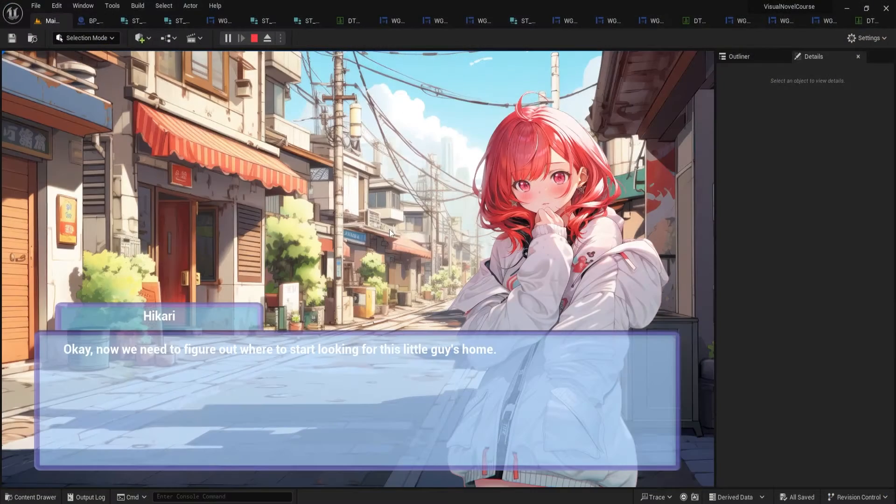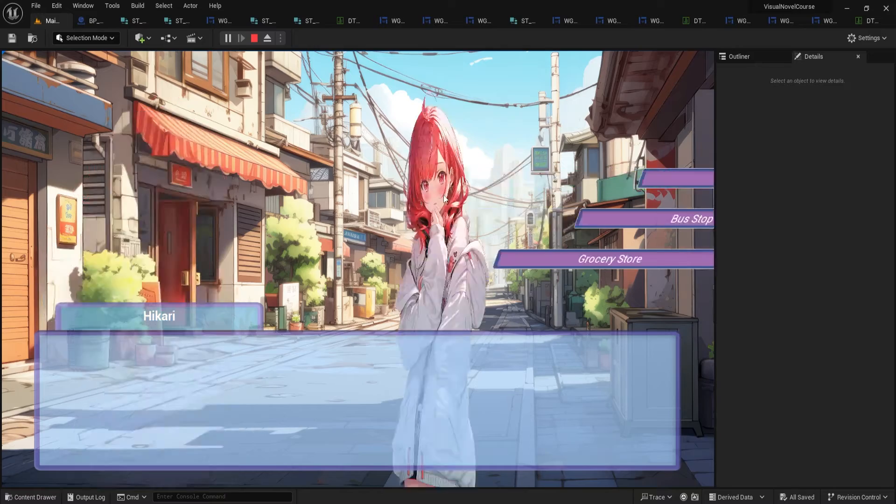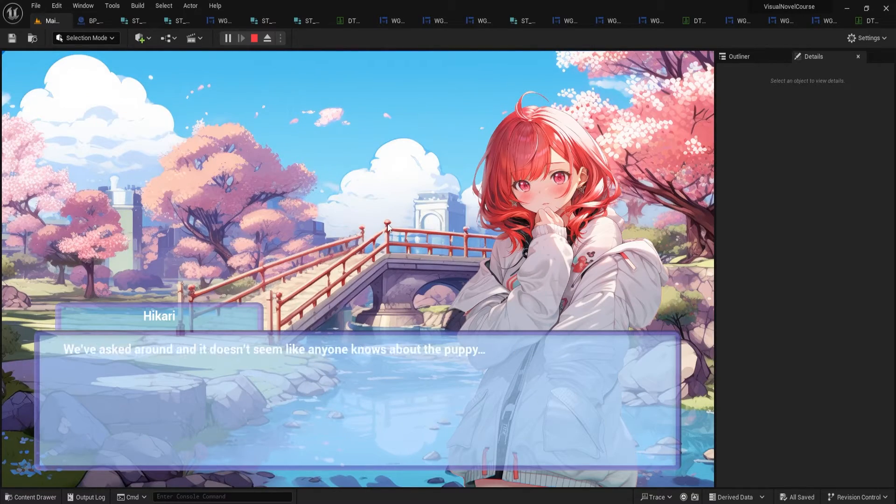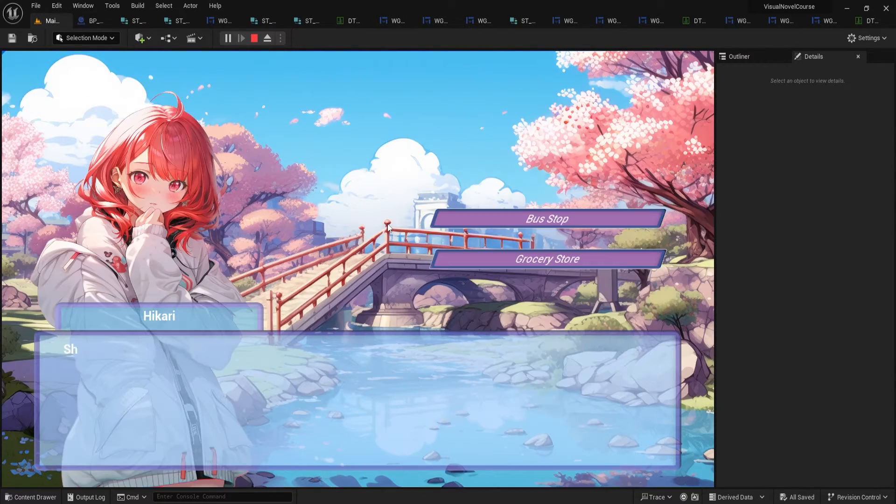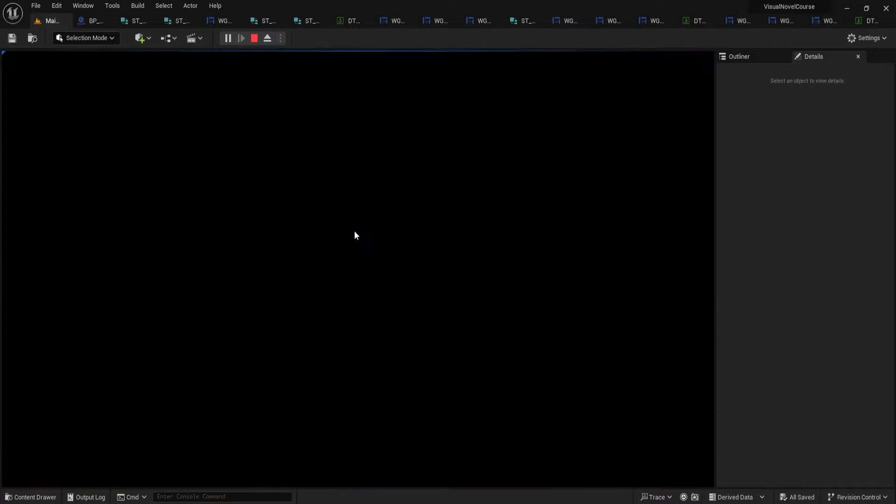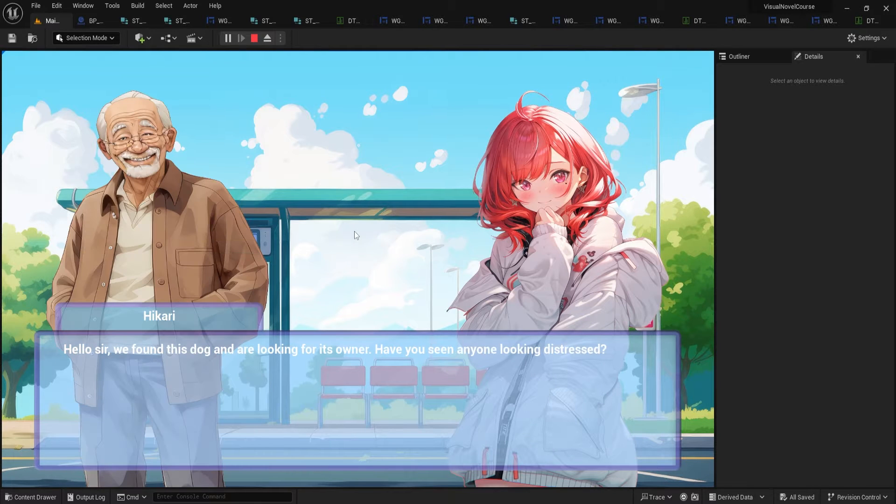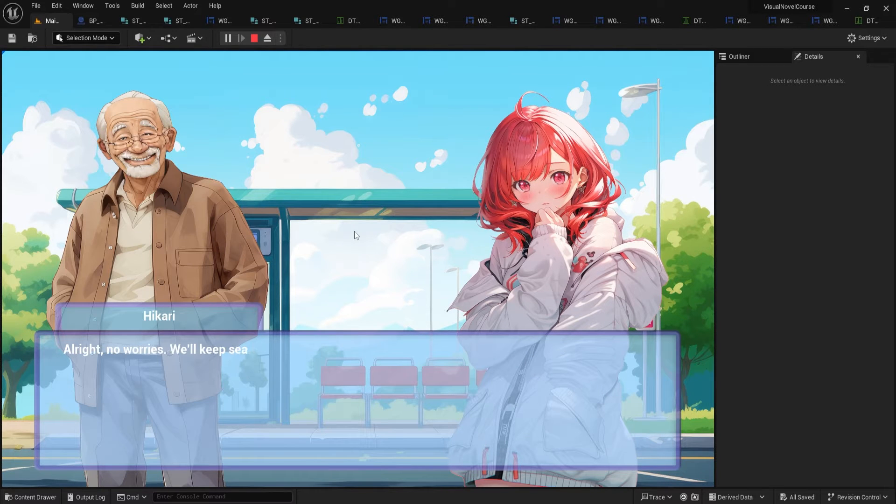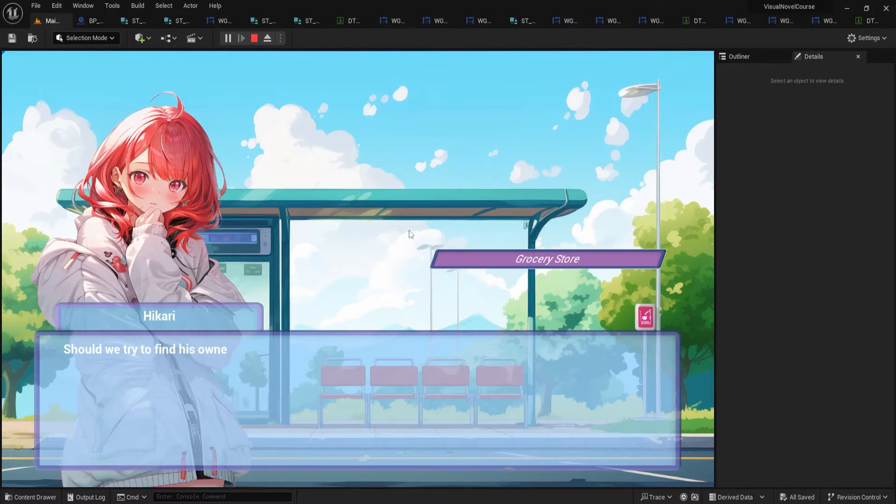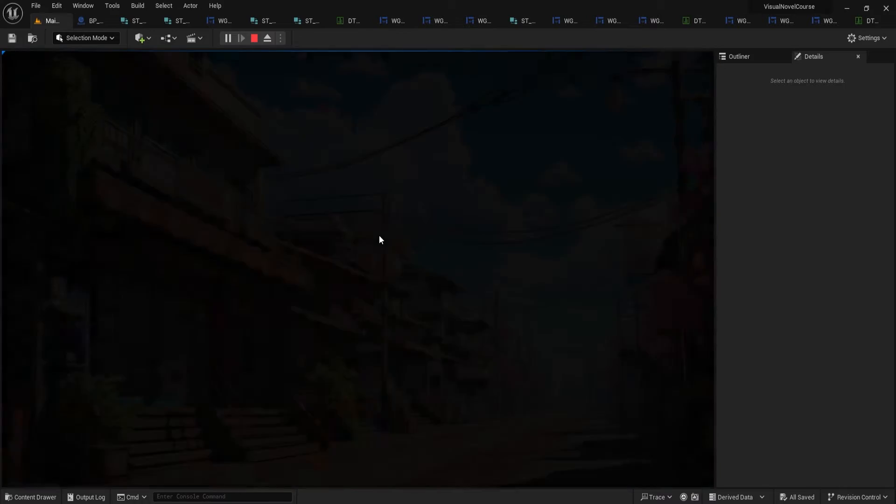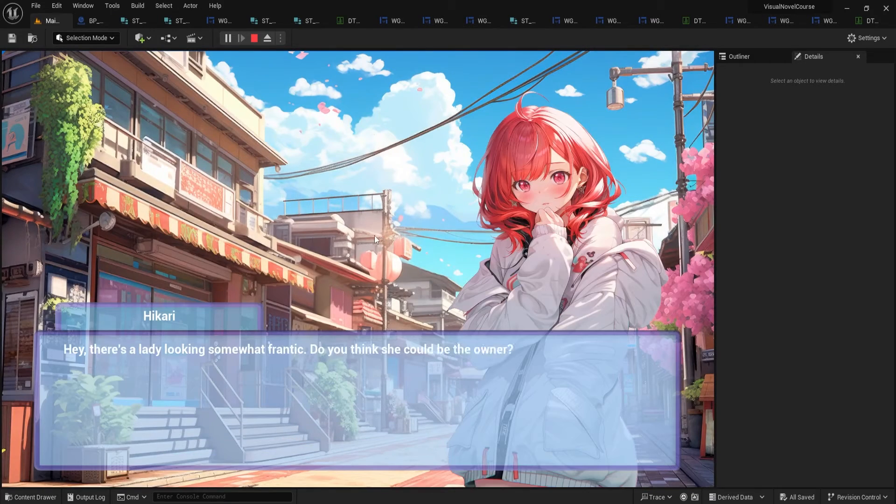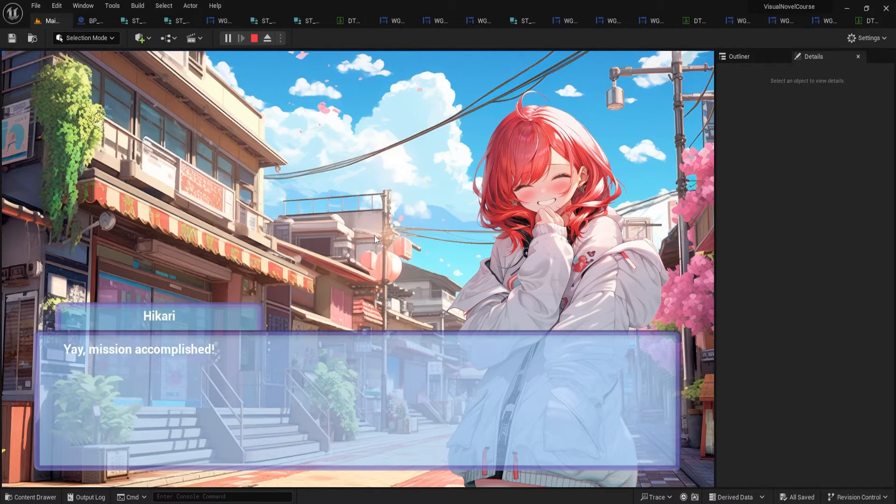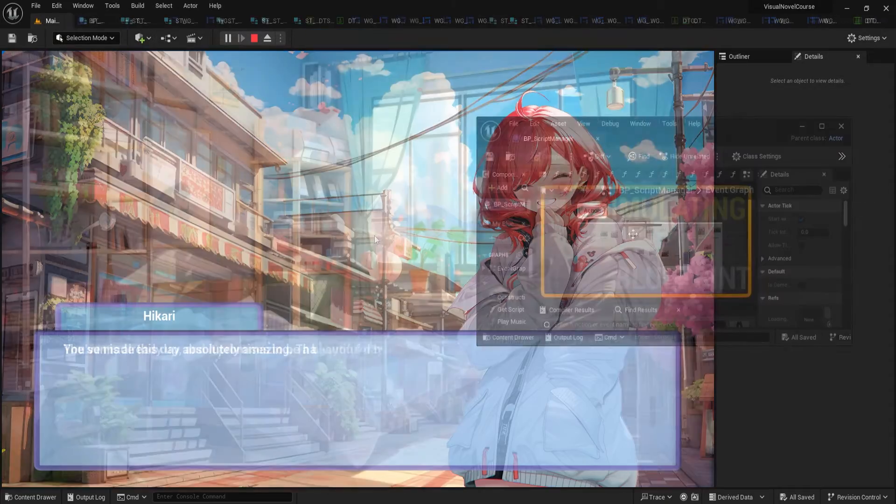Embark on a journey to bring your story to life with our comprehensive online course, where we'll start by breathing life into a charming scene featuring Hikari, a character who will charm the players from their very first interaction. You will learn the art of crafting skippable text through blueprints, setting the stage for a game that respects the player's pace.